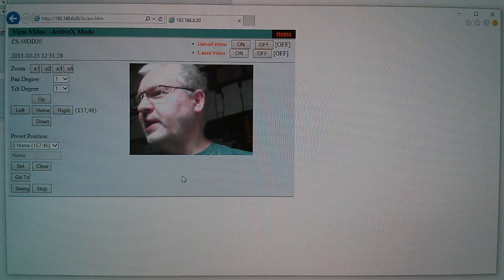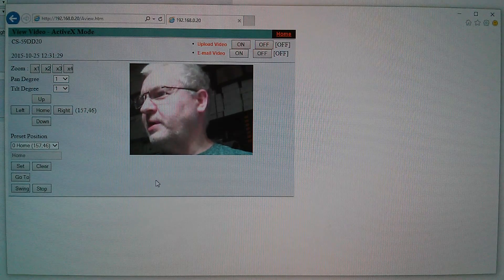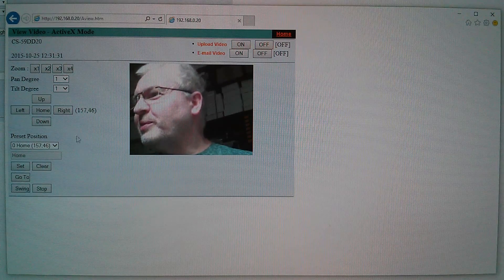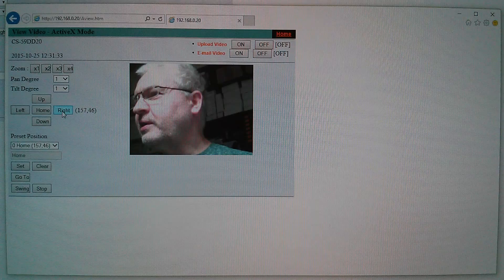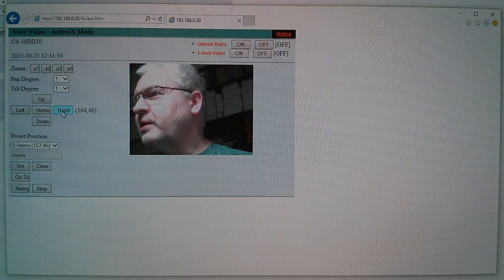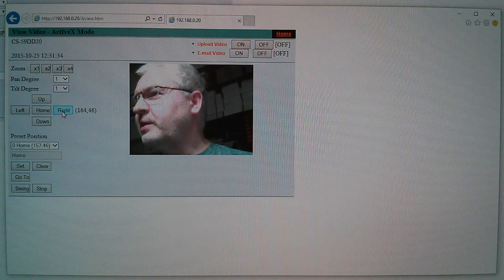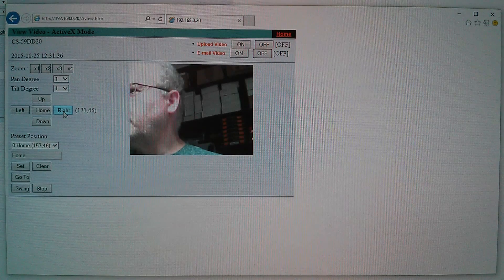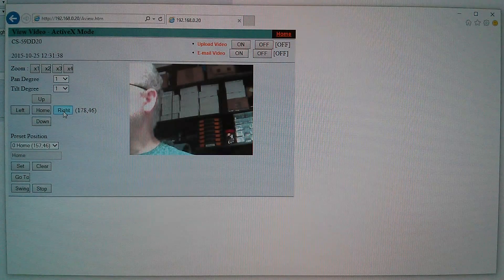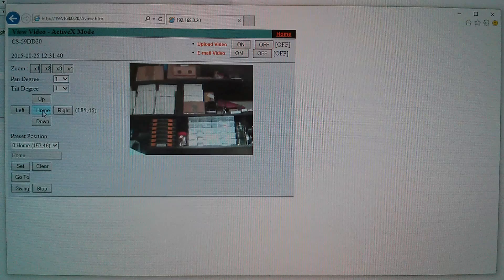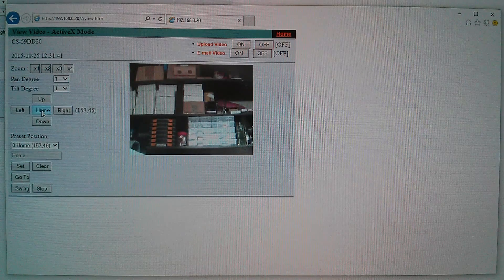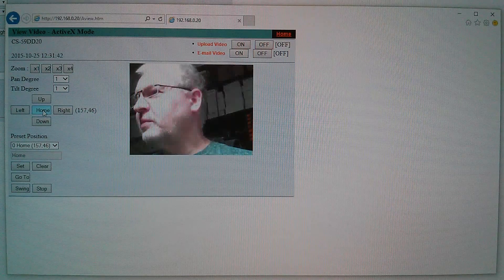There's a bit of latency there, so my lips won't line up properly with my speech. But if I... Yeah, you probably heard the camera moving there. So that's working. Let's go home. Excellent.